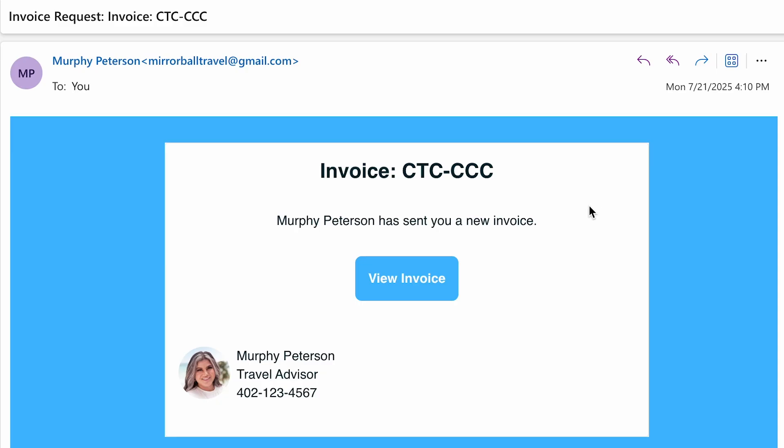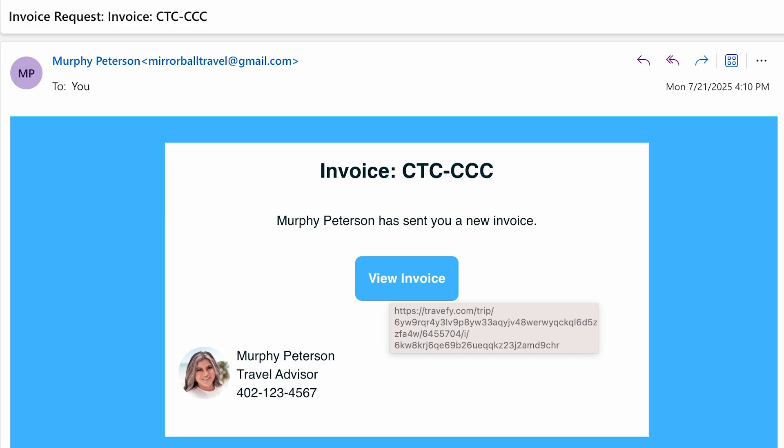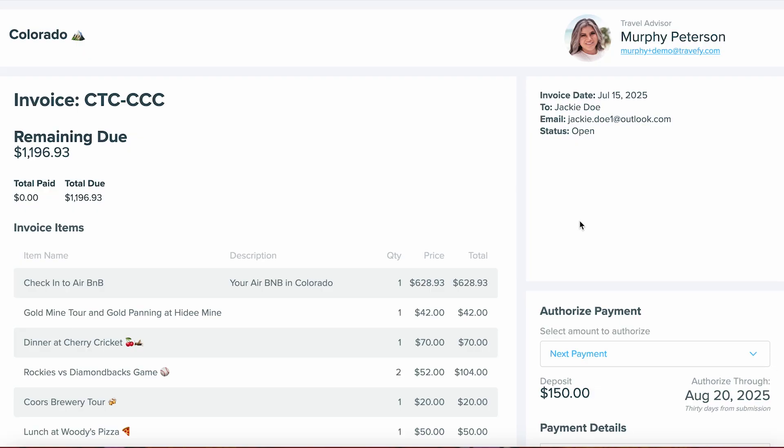Here is what your client is going to receive to their email. If you've included a custom message, it will show right here, and they'll be able to select View Invoice. As you can see, here's what the invoice page is going to look like. They can see the remaining balance that is due.